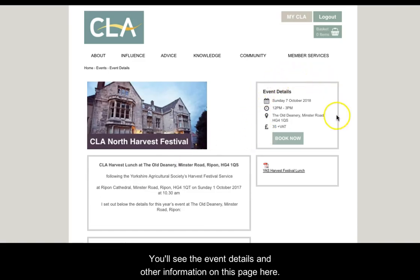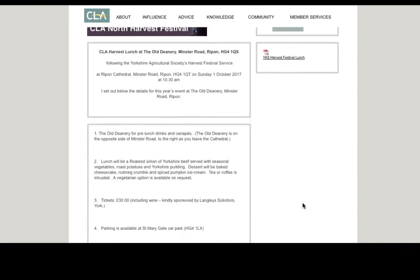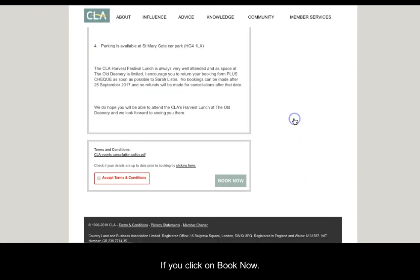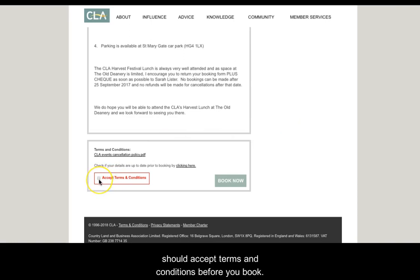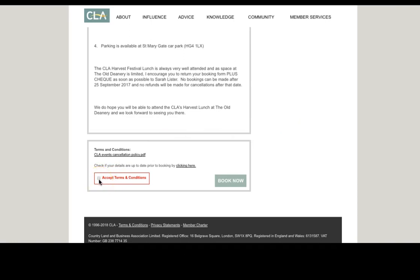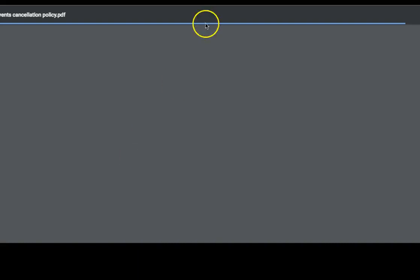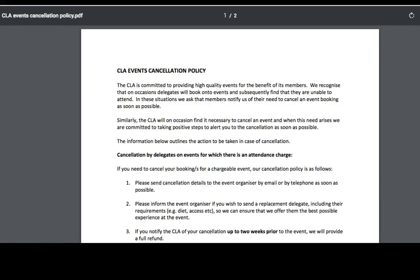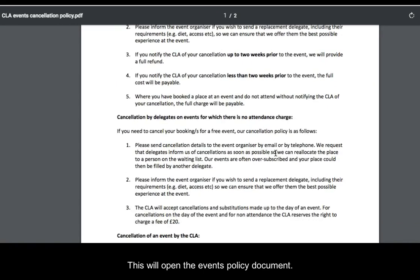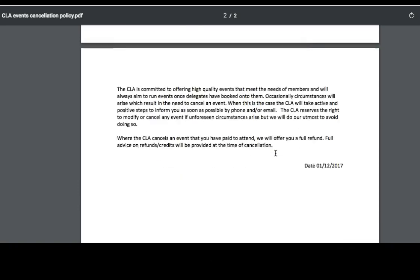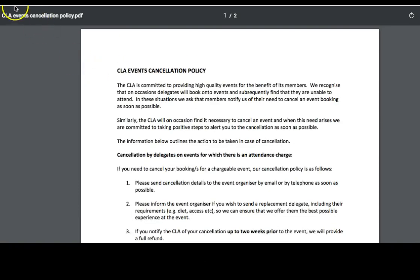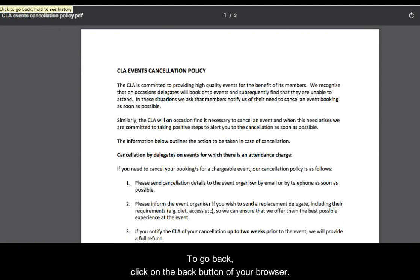You will see the event details and other information on this page. If you click on book now, you will be taken to the bottom here where you should accept terms and conditions before you book. If you would like to view the event's cancellation policy, click here. This will open the events policy document. To go back, click on the back button of your browser.